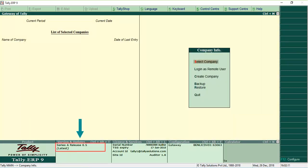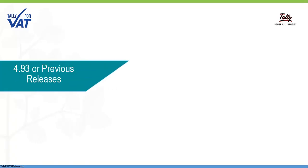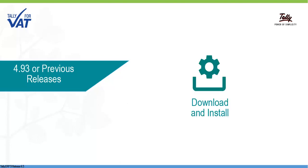And your product is updated to Release 6.5. If you are using 4.93 or previous releases, you have to install Release 6.5.